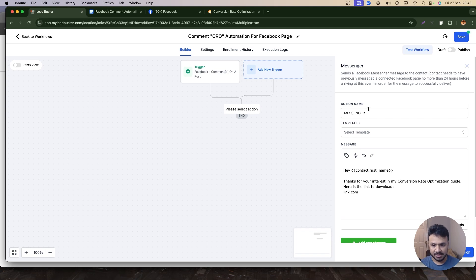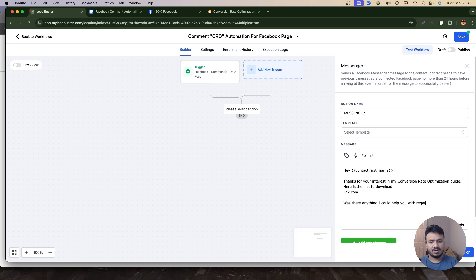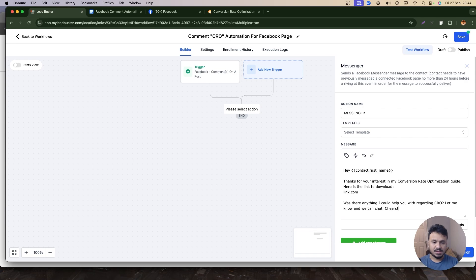I will end with a message saying: Was there anything I could help you with regarding CRO? Let me know and we can chat. Cheers. So what I'm doing is I'm giving them the link to the downloadable, but also I'm trying to initiate a conversation.